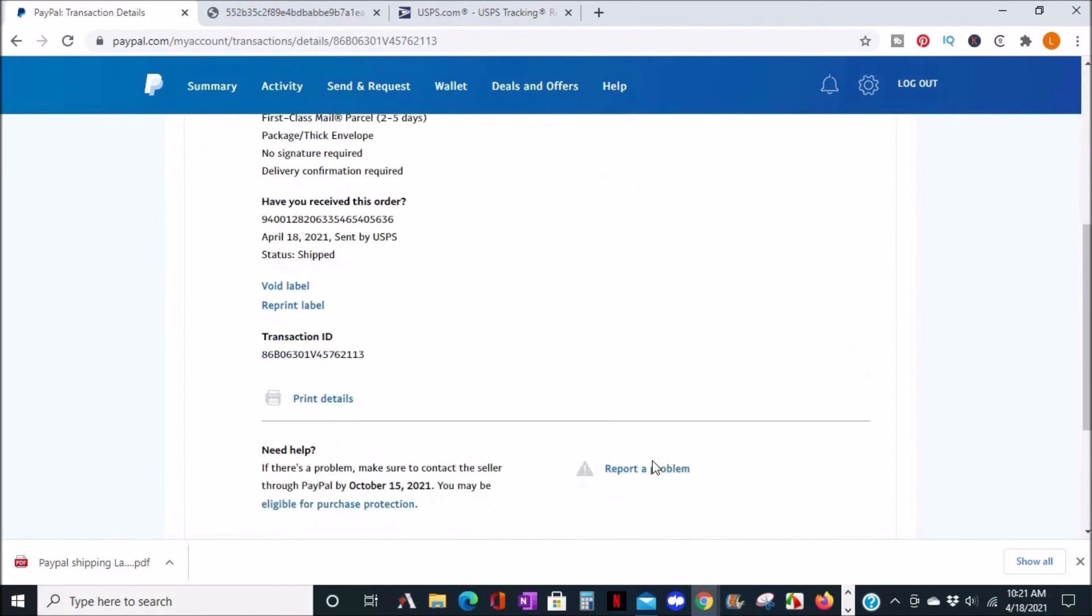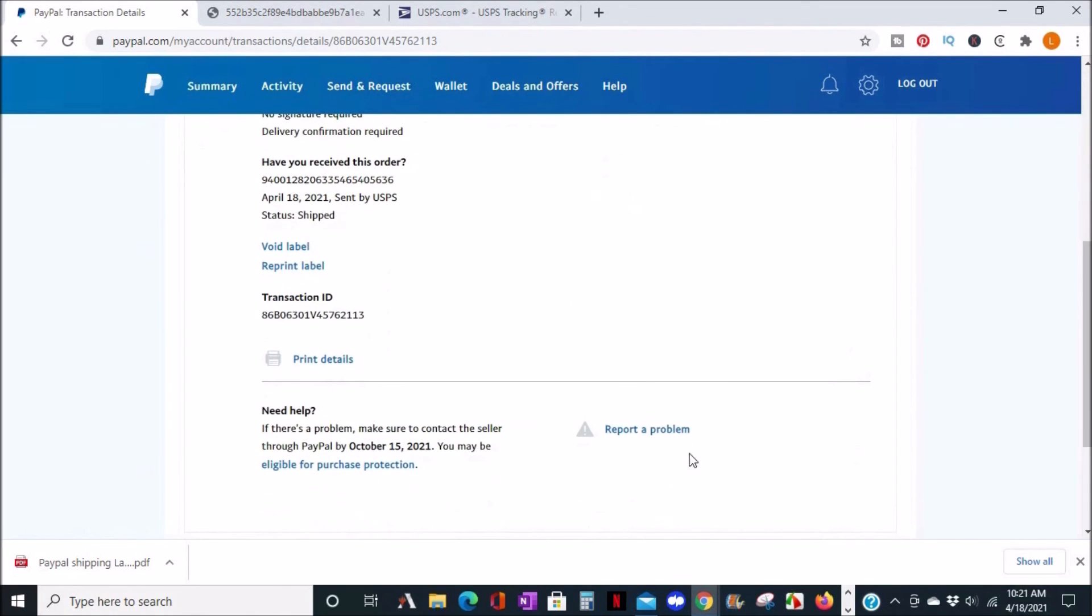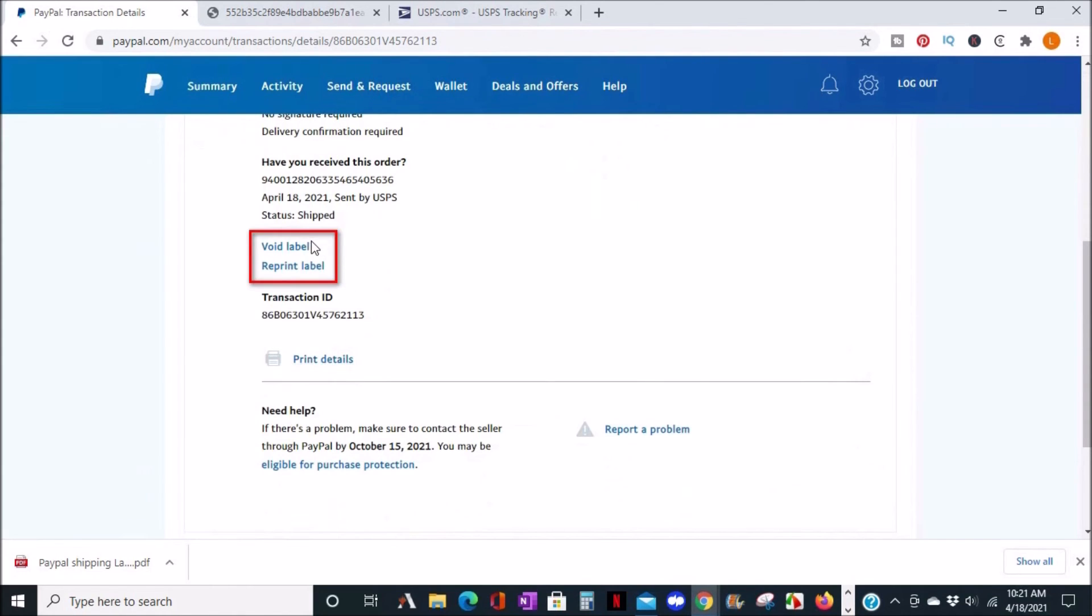You have the option to print details of the transaction for your records. You also have the option to void or reprint the label from here.